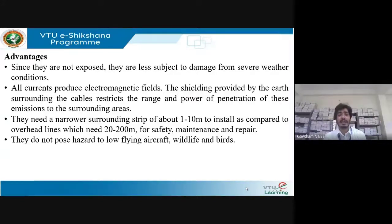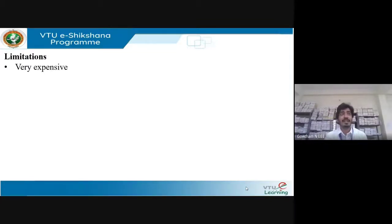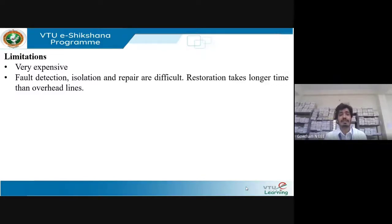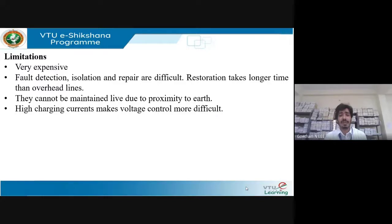UG cables do not pose a hazard to low-flying aircraft, wildlife, and birds. They are not easily prone to theft, illegal connections, or sabotage. Very few faults can occur. Limitations: they are very expensive, fault detection is difficult since they are underground, and restoration takes longer than for overhead lines. They cannot be maintained live due to the proximity effect, and high charging current makes voltage control more difficult.